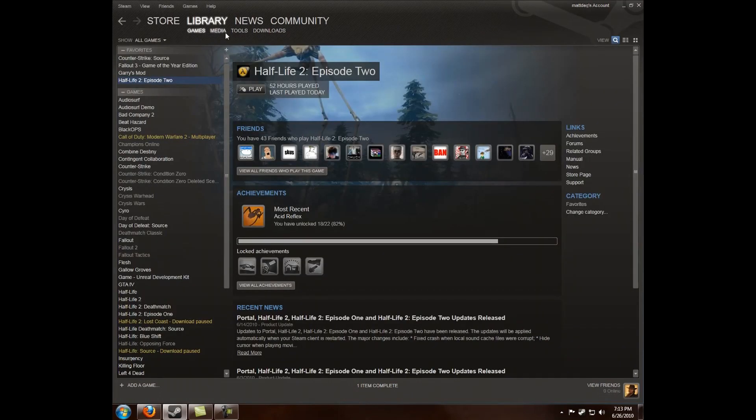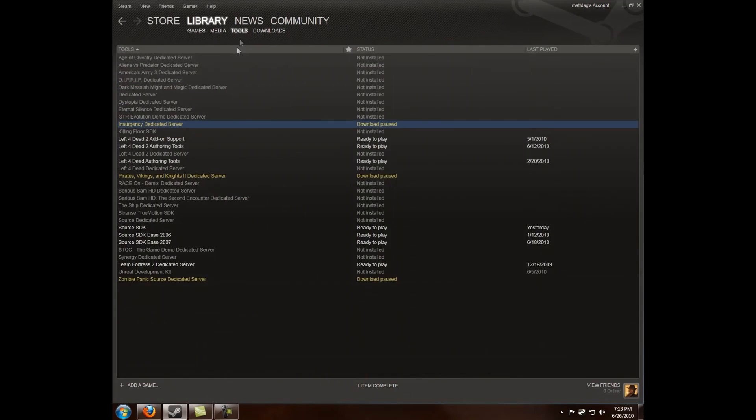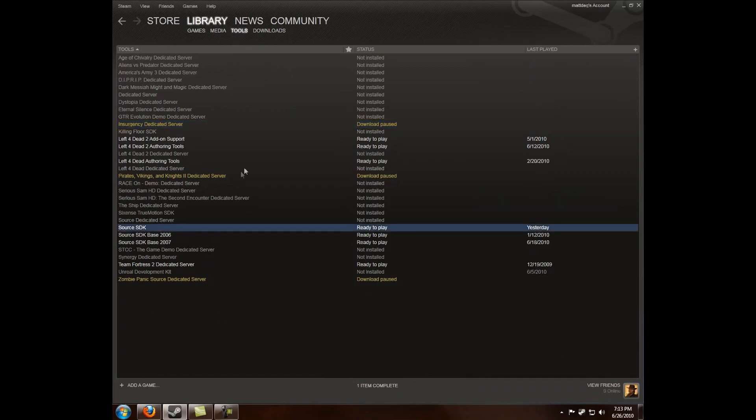You want to hit Tools under it. There will be Source SDK in here. Don't worry, you don't have to reinstall it if it was already installed. It's pretty simple.